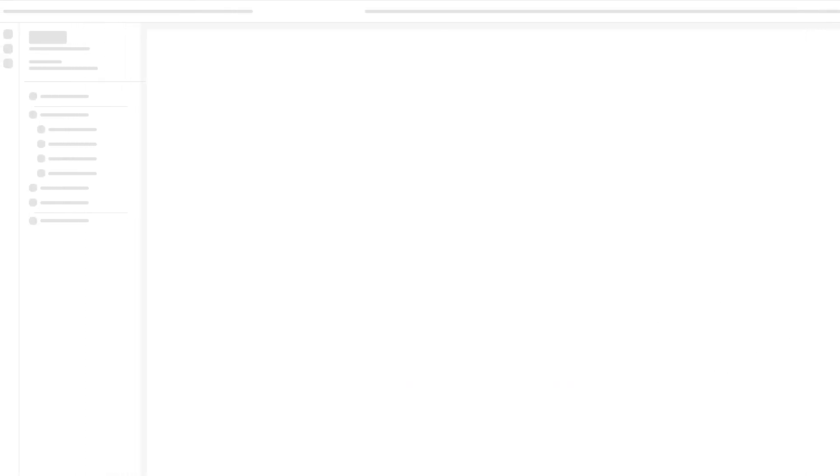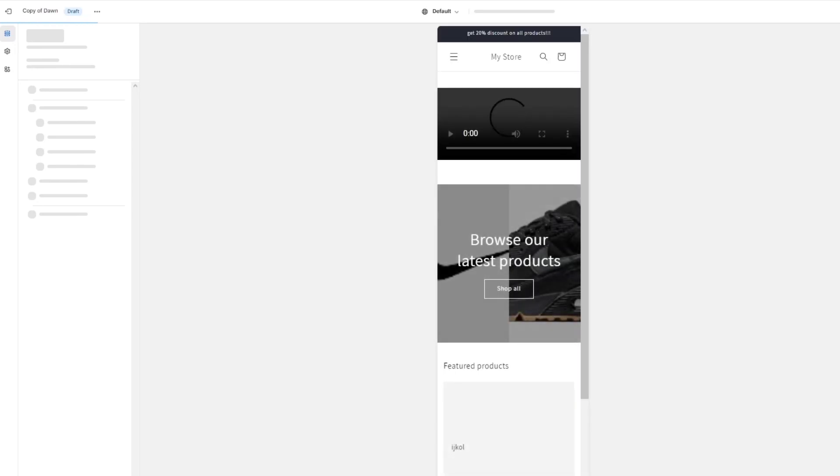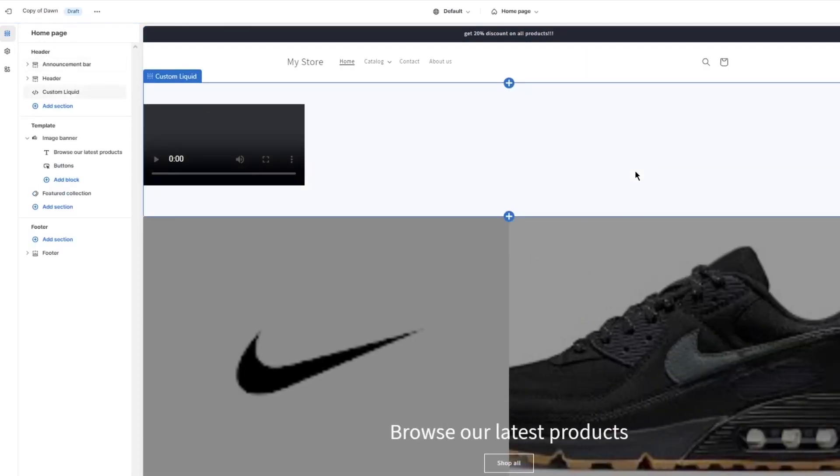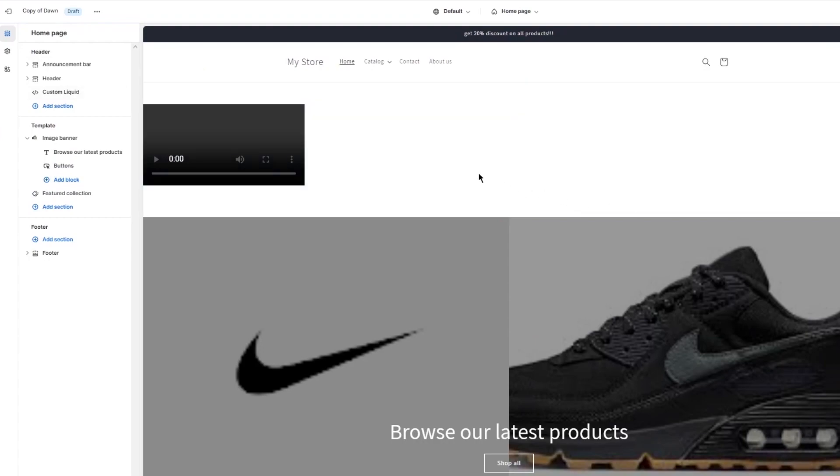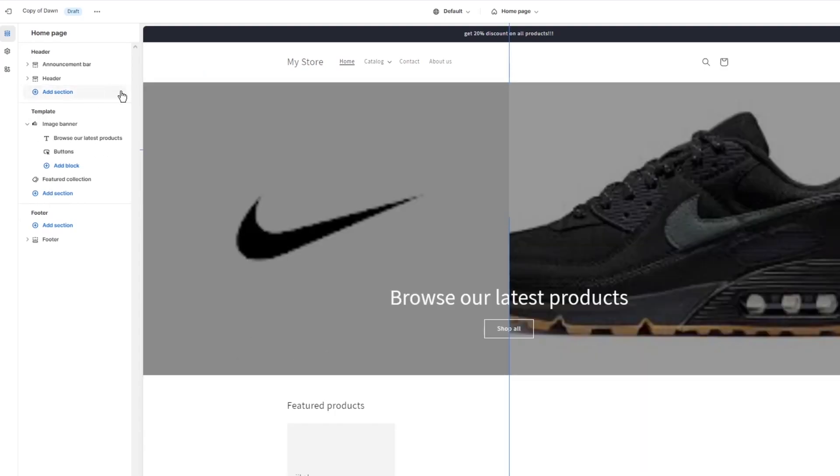Once we click on customize, it's going to load us into the store. Let me switch desktop view. And there we go. So this over here is an example of the custom liquid that I have added over here. So let me show you, I'm just going to go ahead and delete this and let's start from scratch.